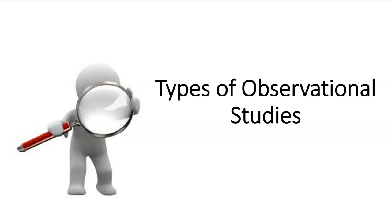Welcome to another video. It's your favorite math professor here, Dr. Tarsie Huber. In this video, we're going to talk about types of observational studies.